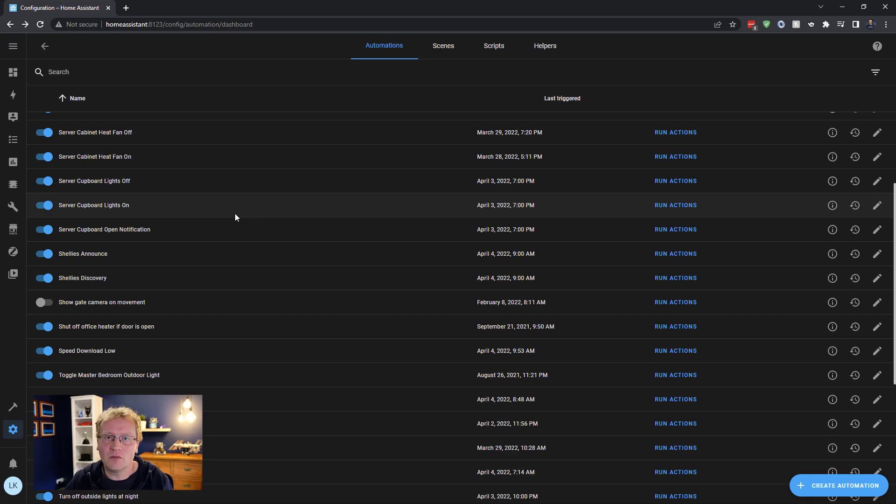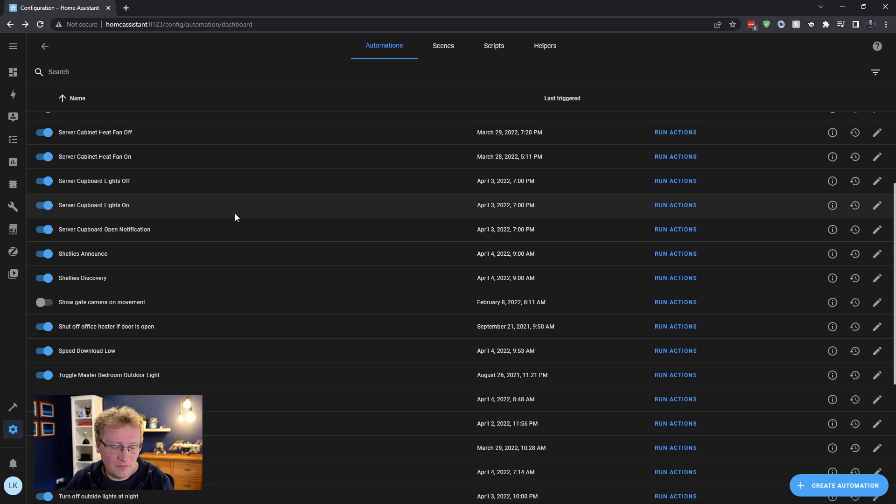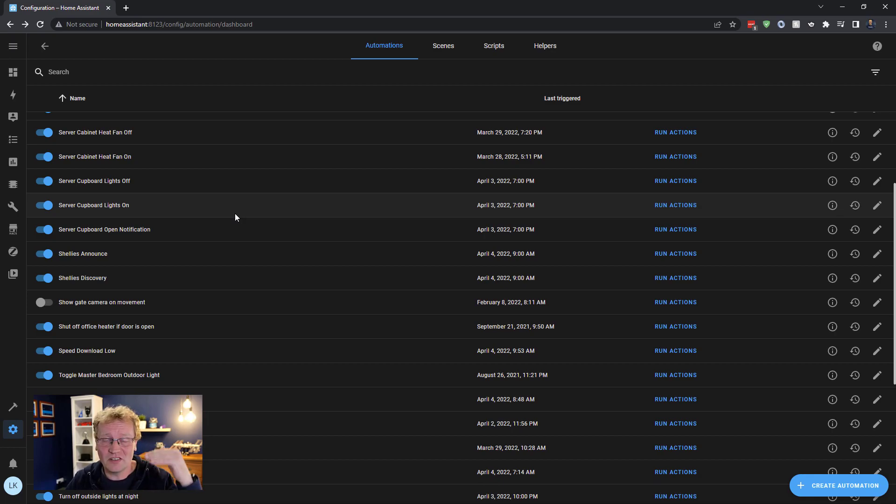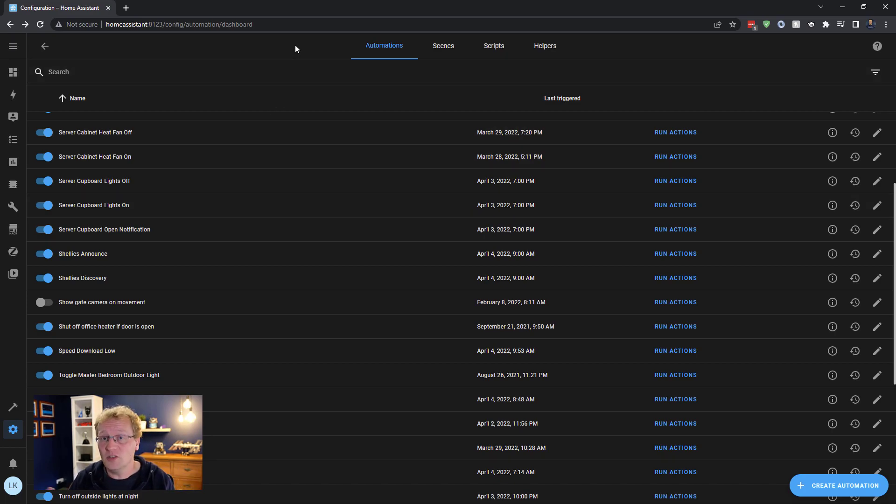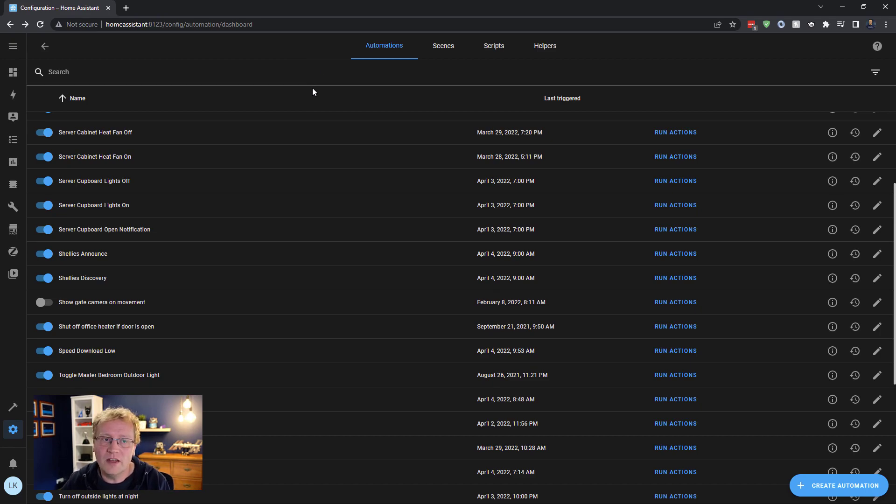Now I can set this up for ping as well or for upload speed. For me, ping is probably important as well. I want to know if my ping goes excessively large, but the download speed is really useful to know, mainly because there's so many people here and so many things on the farm that use the internet now that I want to know about that.